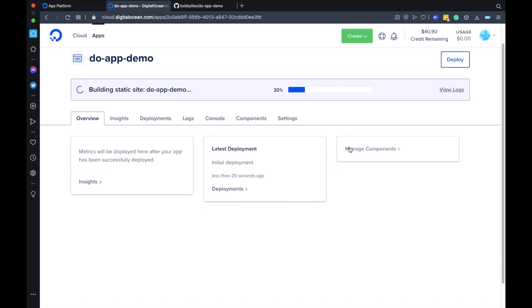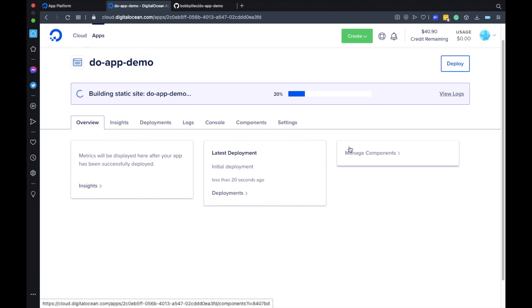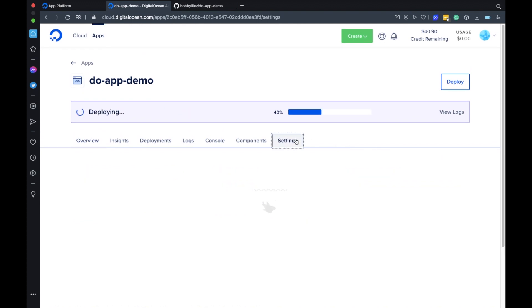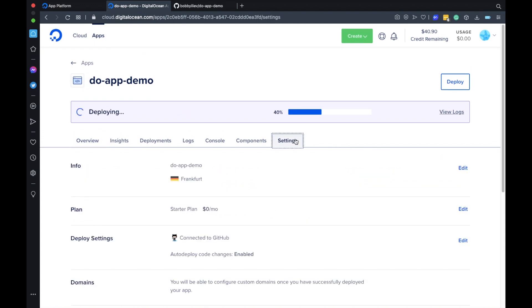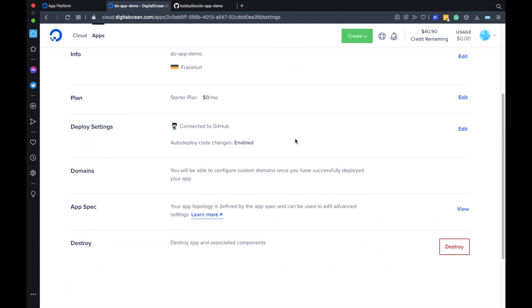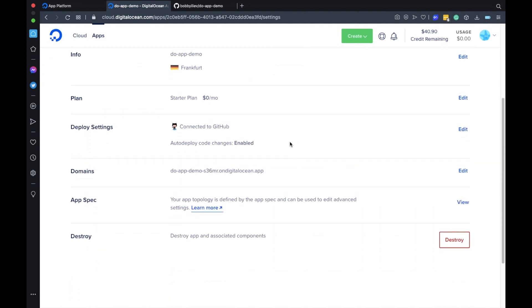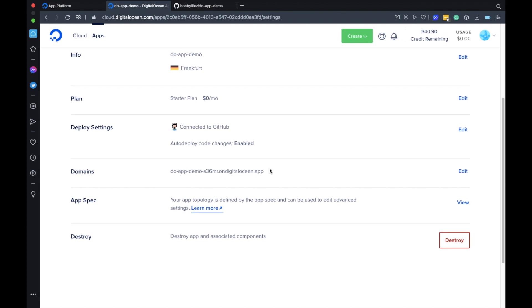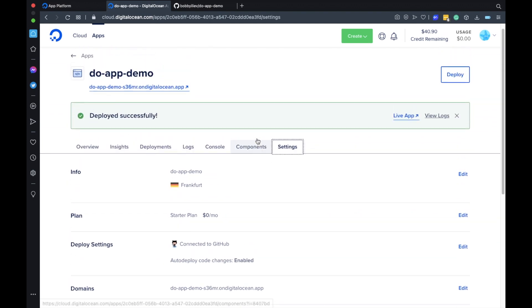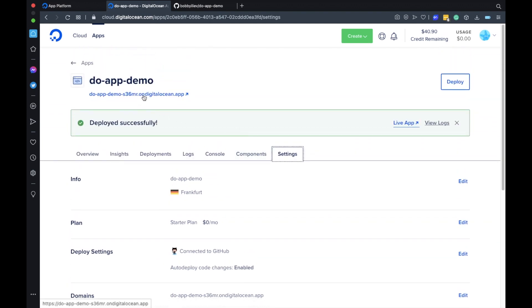While this is building you can go to the settings tab and see the different settings that you can change. For example you can add a custom domain name. If you don't have a domain name that should not be a problem as DigitalOcean provides us with a subdomain name that we could use.